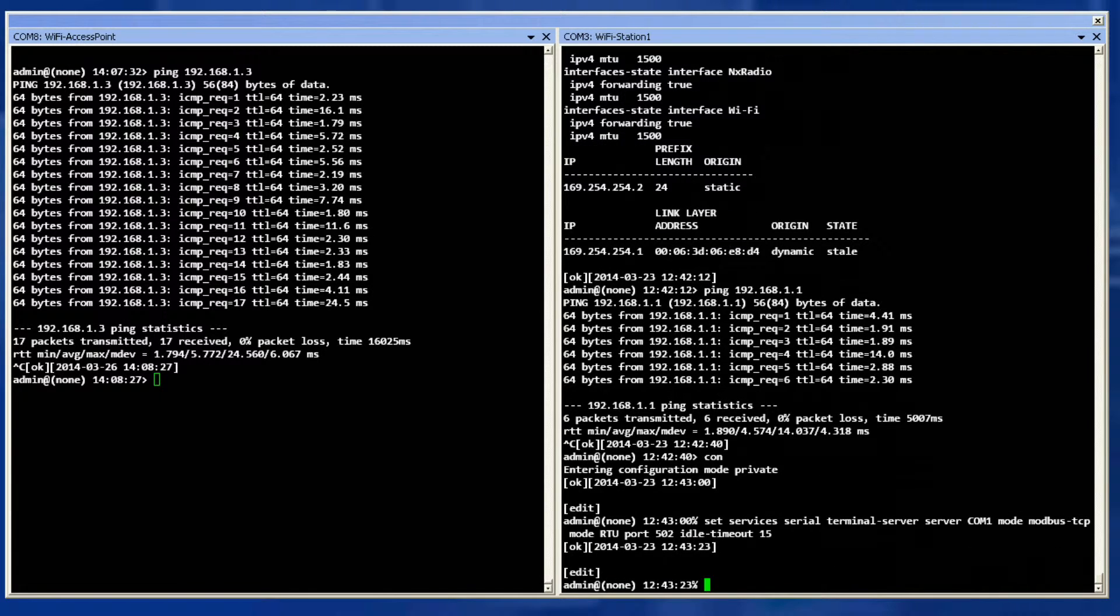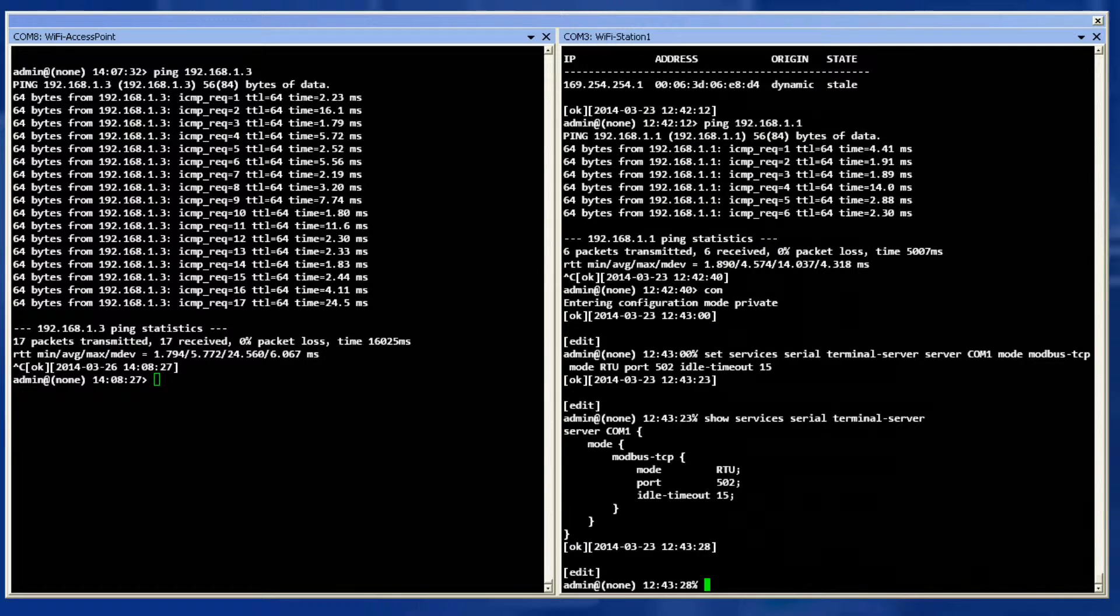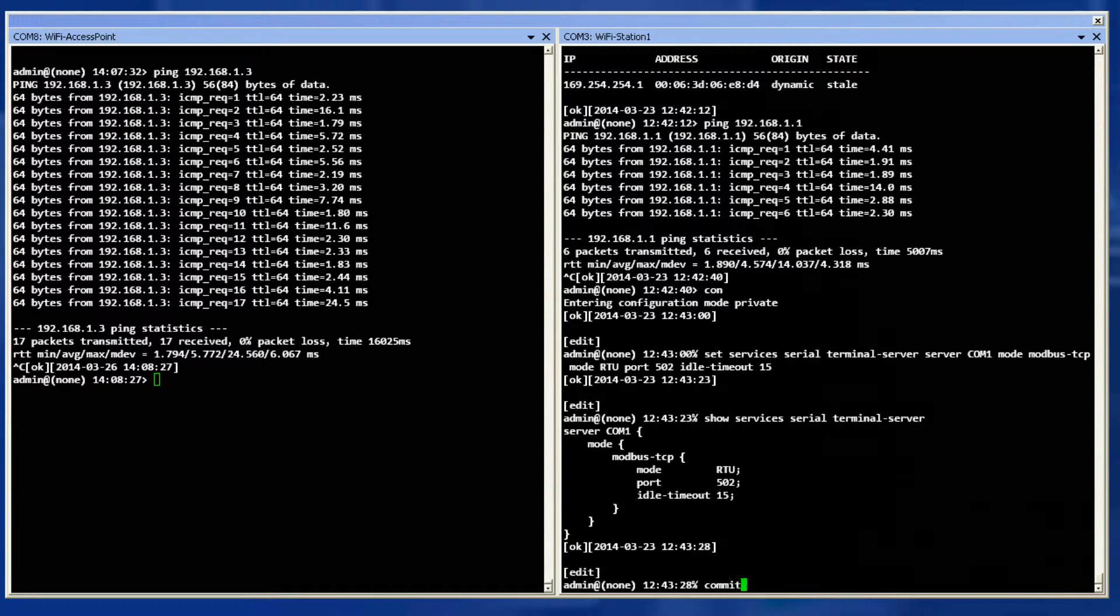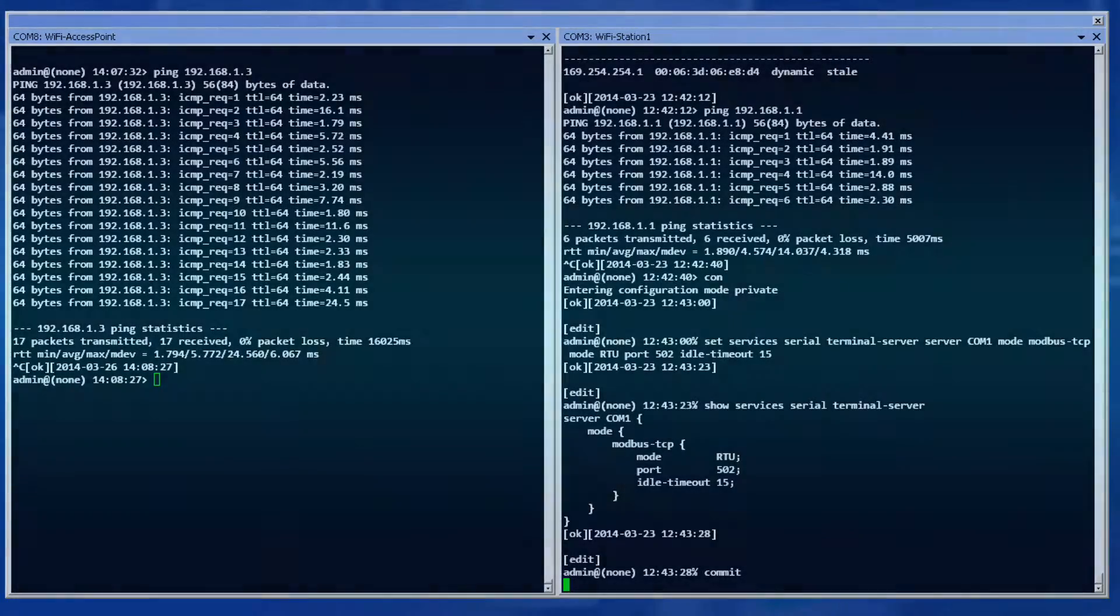You may issue a show command to view the configured settings and when satisfied type commit to apply the changes. At this point the unit is now in terminal server mode. Disable terminal server mode by pressing the plus sign three times in half second intervals on your keyboard while connected to the COM port your terminal server is listening on.